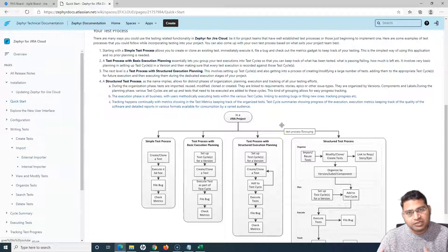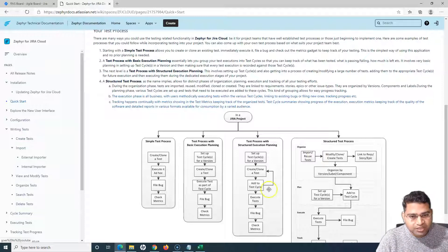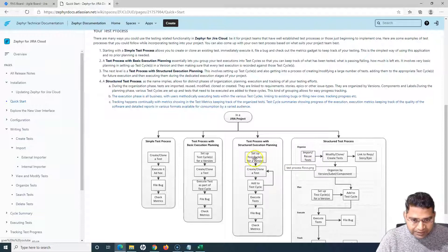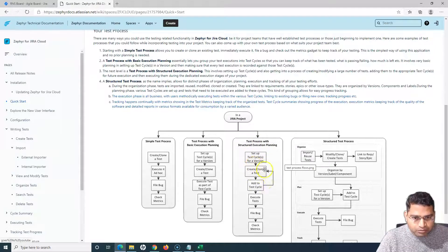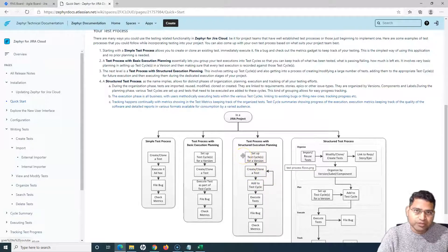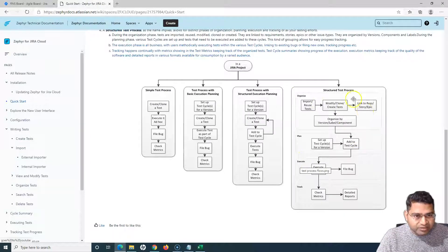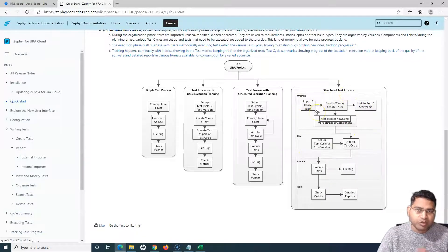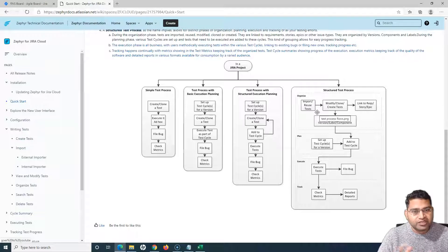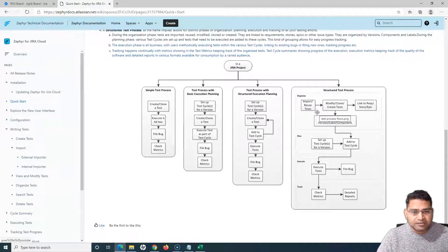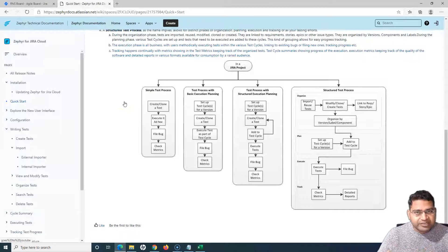If you are following the structured test process, we have to structure the test cases, and in terms of execution we have to make sure that we execute the test cases within a test cycle. So first you set up the test cycle — this is more of a structured execution planning — then you create test cases, assign those test cases to the test cycles, and then execute the test cases within the cycles. You can also organize test cases by adding different version labels, folder structures, and so on.